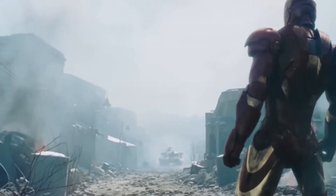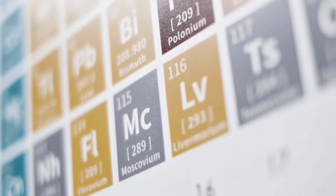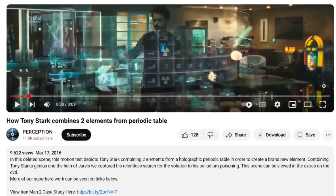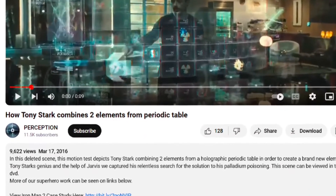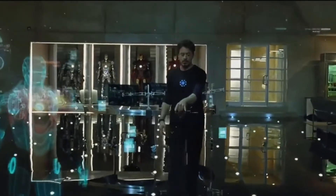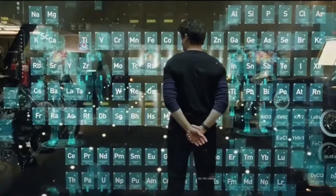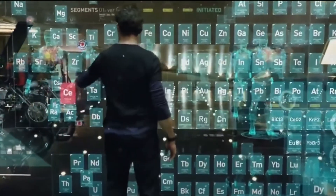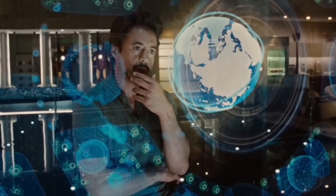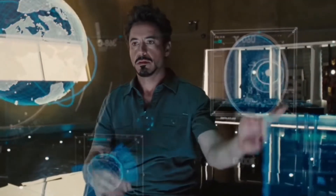That's why Tony Stark relies on the periodic table. It holds all information about elements — their types, properties, strengths, dangers, and rarity. This tailored deleted scene from Iron Man 2, released by Perception, the effects company behind the hologram, shows Tony combining elements from the periodic table to find a replacement for palladium. This scene complements the sequence where Tony searches for new elements, eventually realizing — thanks to his father's clue — that he must create a new element, one that doesn't exist on the periodic table.